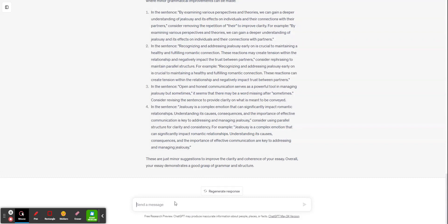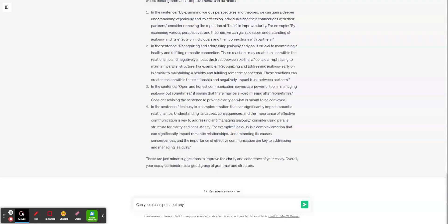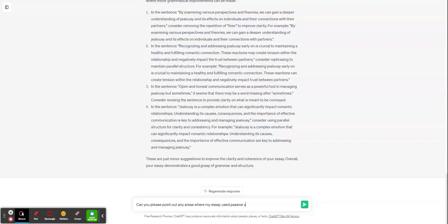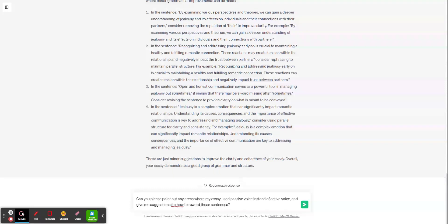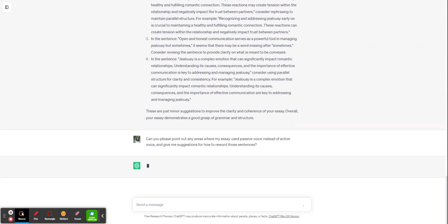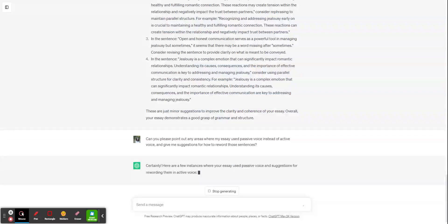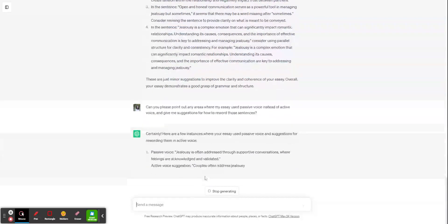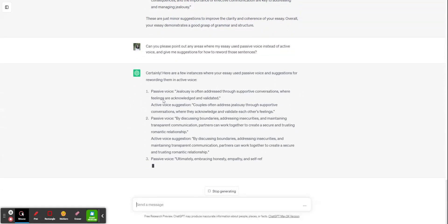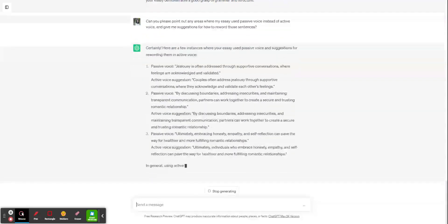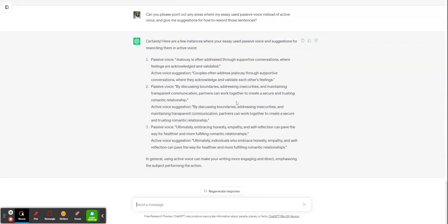And then one more thing, and this is going to be especially important for those of you taking research methods with me. I ask you to write in active voice. So you can give it the prompt, can you please point out any areas where my essay used passive voice instead of active voice, and give me suggestions for how to reword those sentences. And then it's going to go through and give you your sentences that were in passive voice and a suggestion for how you might reword that sentence to active voice.